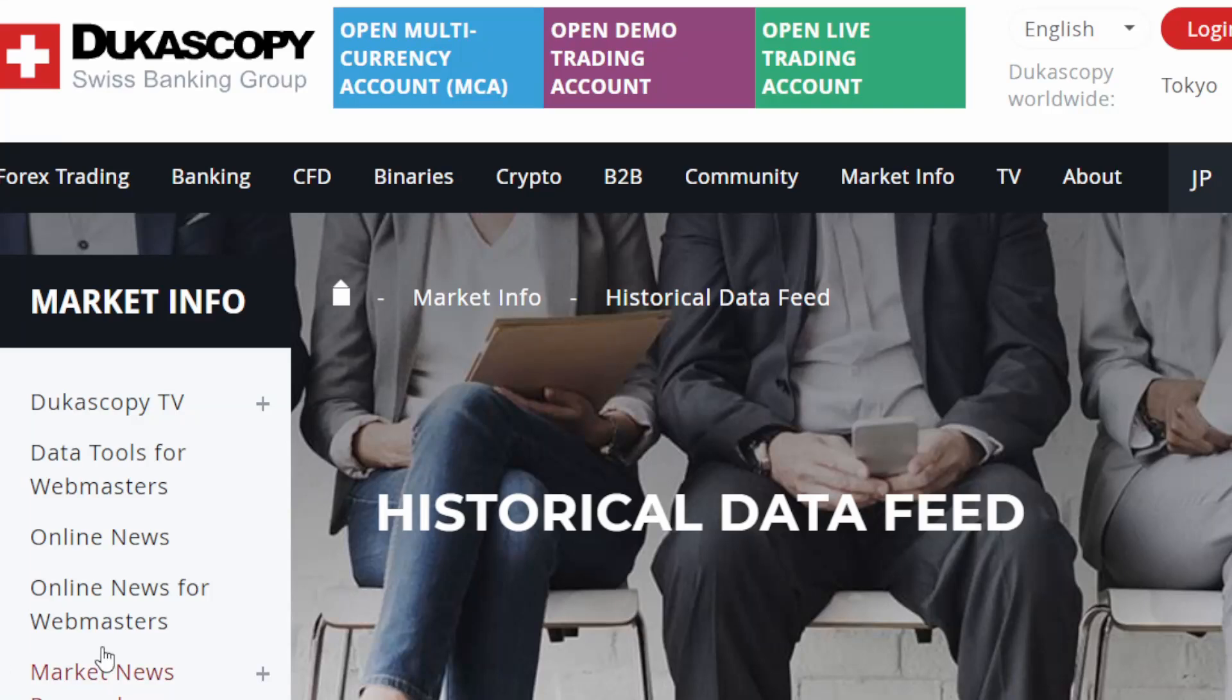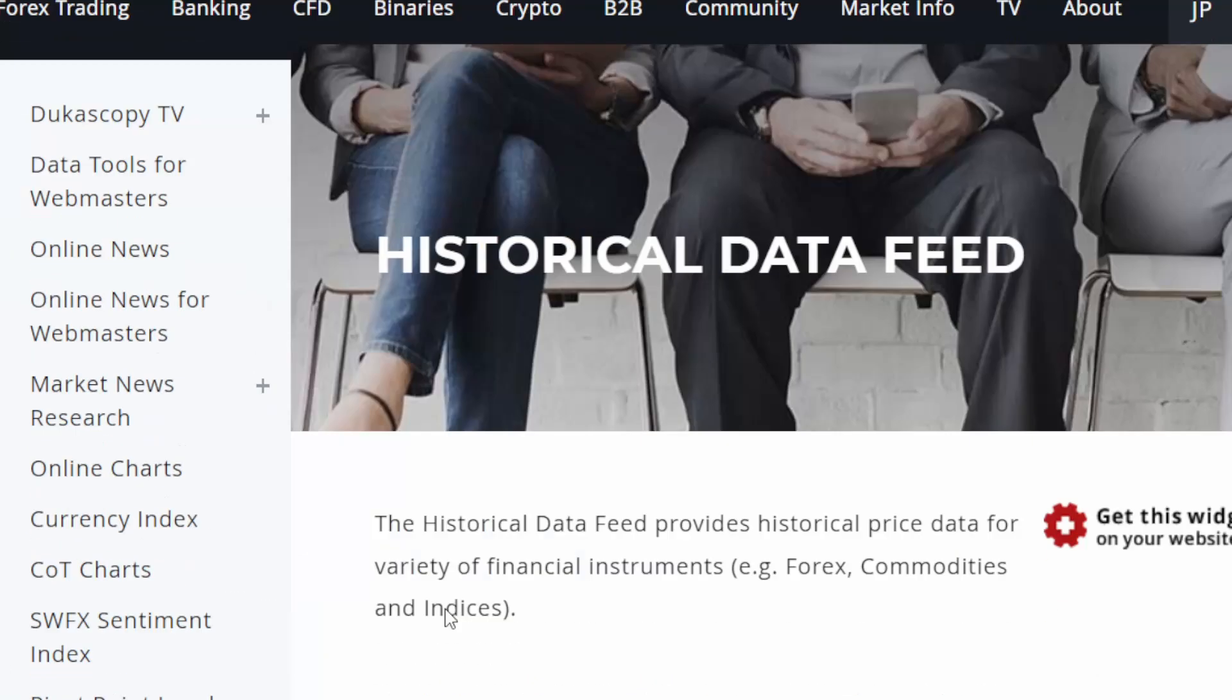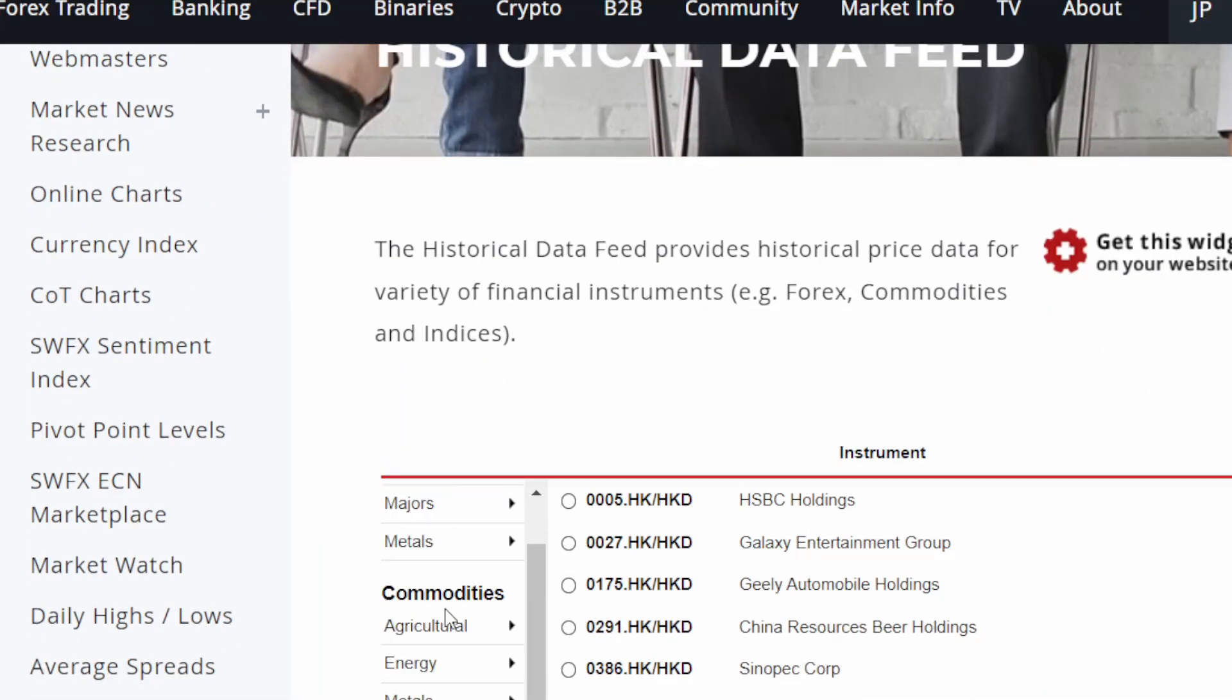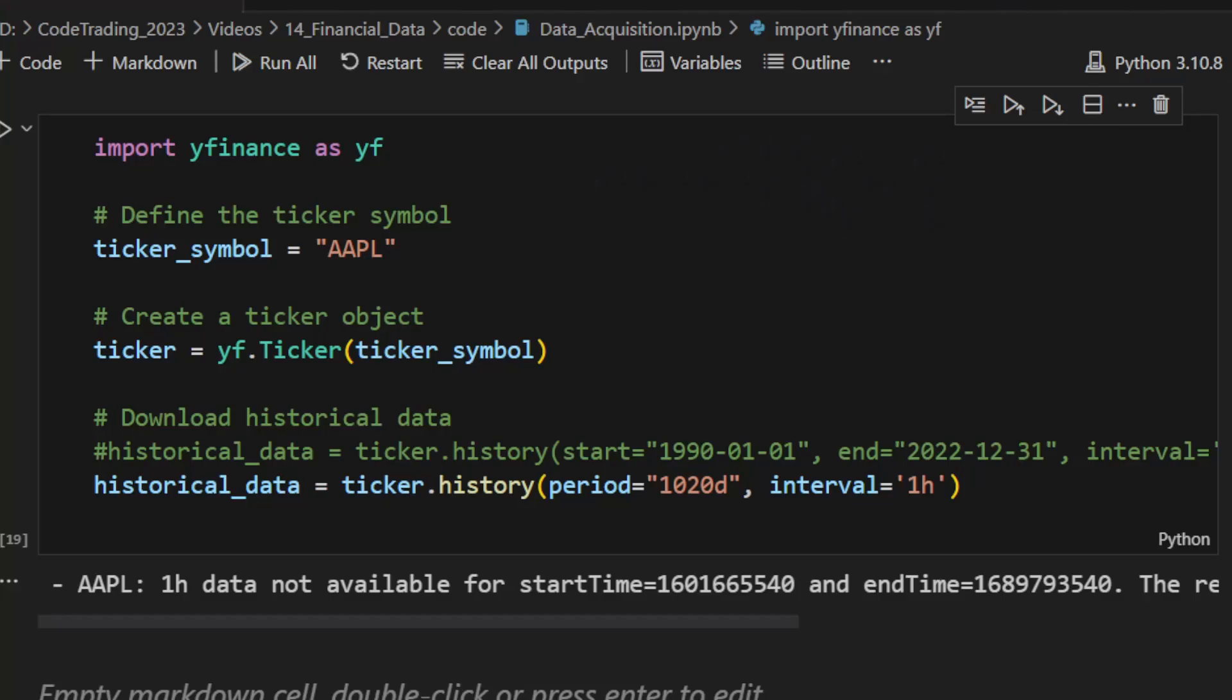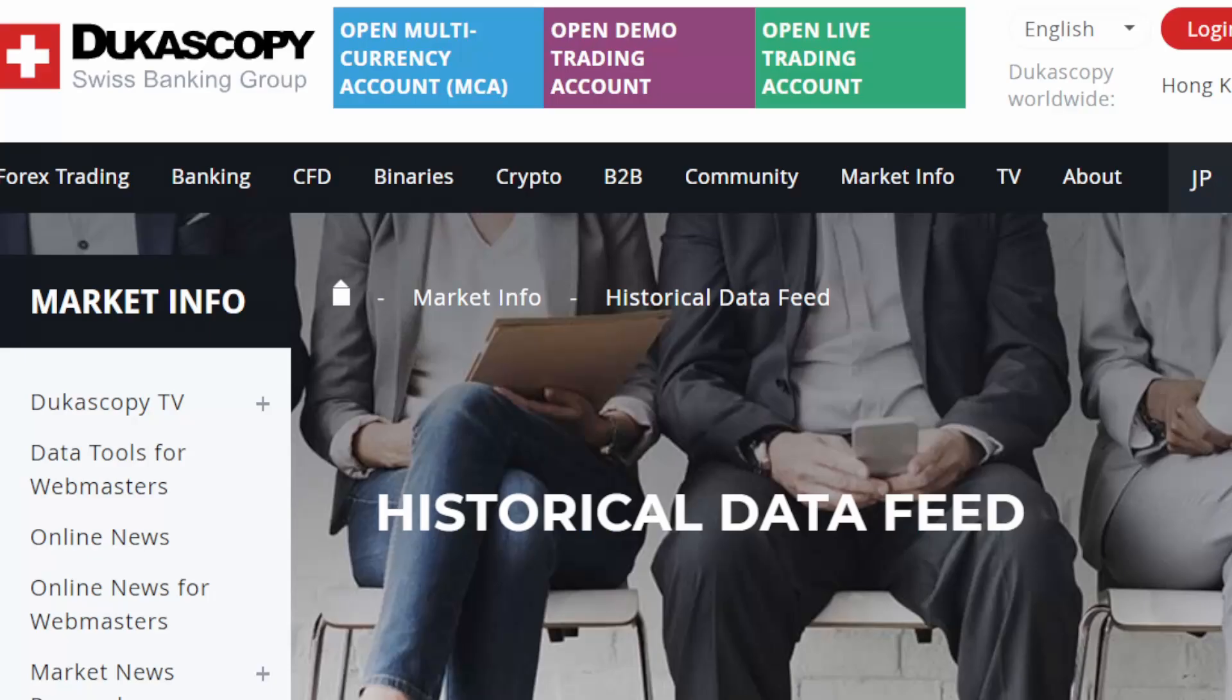Today I will show you two free and simple methods that you can use to download financial data for your trading and strategy backtesting. In the first method we will use Python code and you can download the script from the link in the description below.